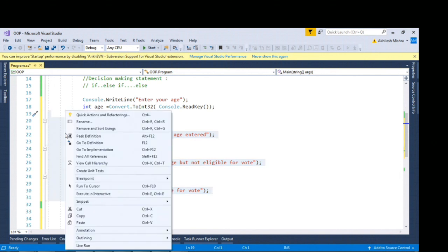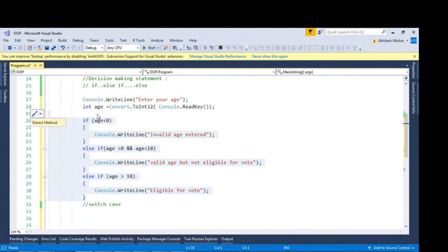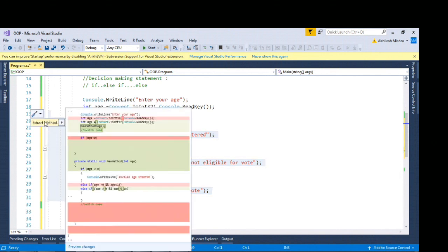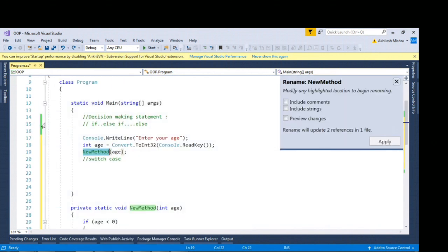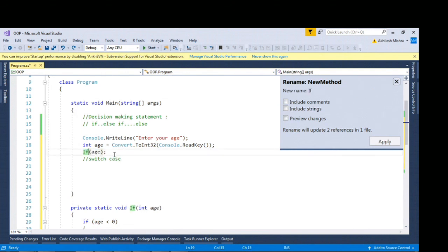You can use quick refactoring if you want to wrap it inside a method. This is your if else block, let me just comment it out.